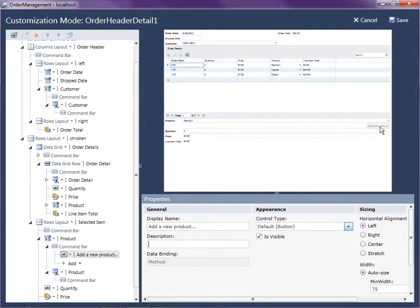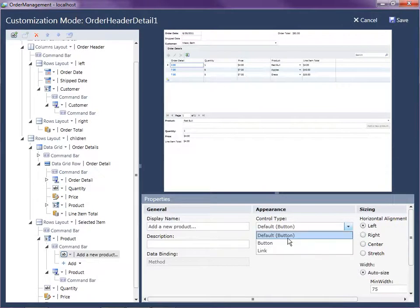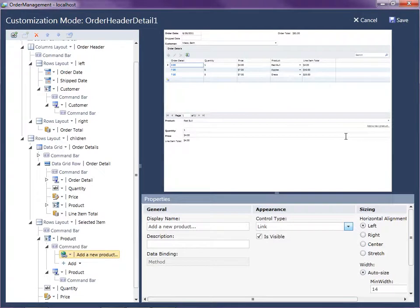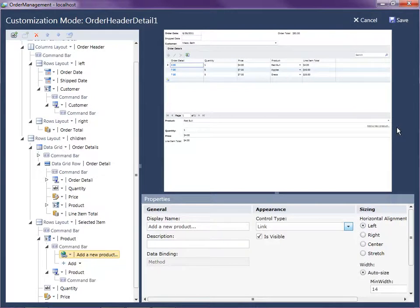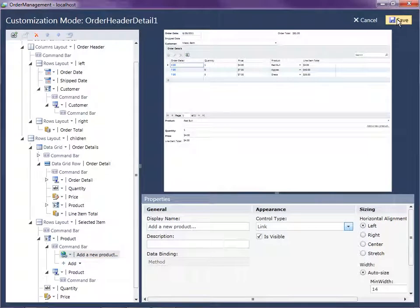You can just change it to a link. So now it looks like a hyperlink. But it really still is a command. So now we're going to need to write some code in order to open up the product screen. So let's just go ahead and do that now. So click save. And then we're going to go ahead and close the application to get back to our screen designer.